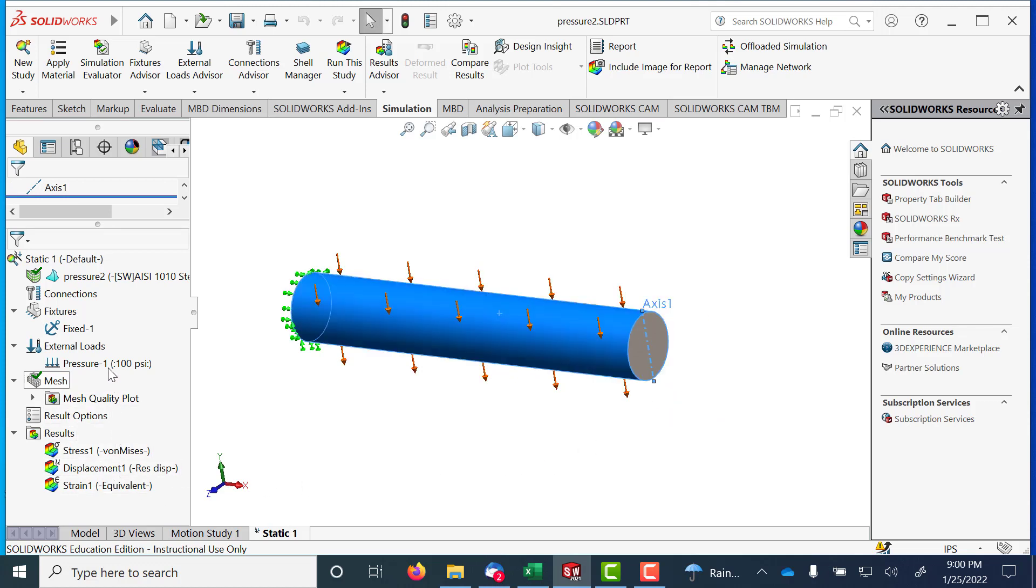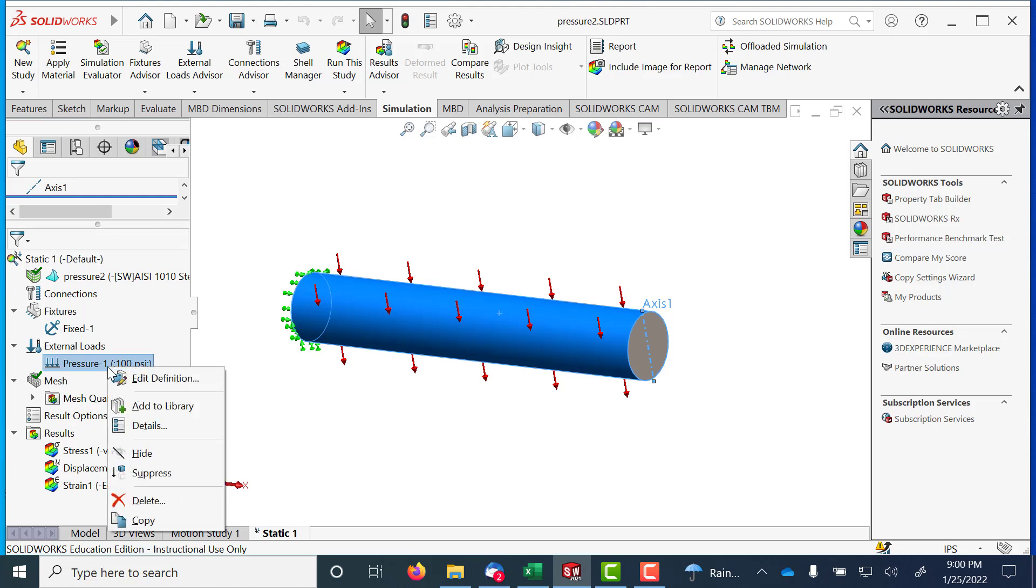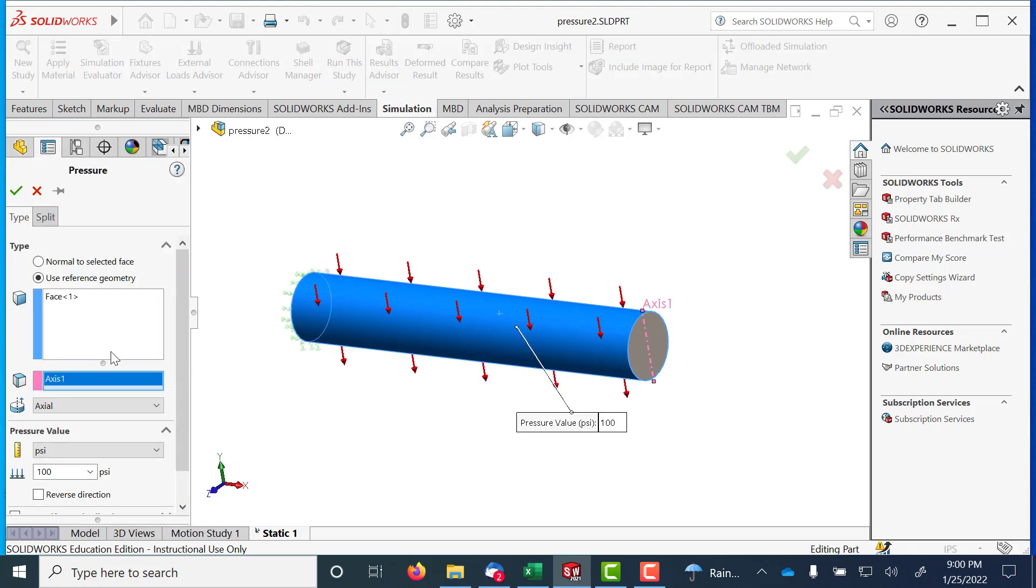Let's go make sure I've got that. So edit definition. I've selected that cylindric face and I've set the 100 psi to act on that face.